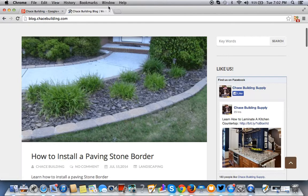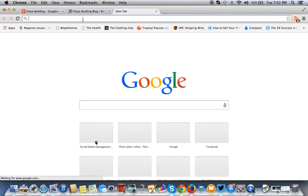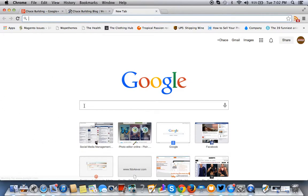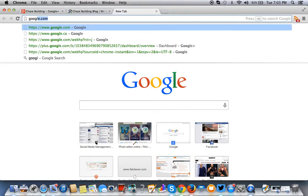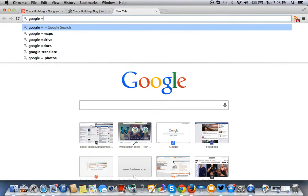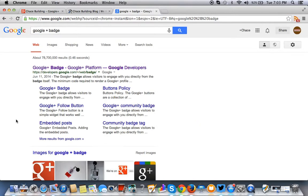So Google actually does have that. What you want to do is open up a Google Chrome browser and make sure you're logged in to your Google Plus page. And then you want to type in Google Plus badge, just like that.